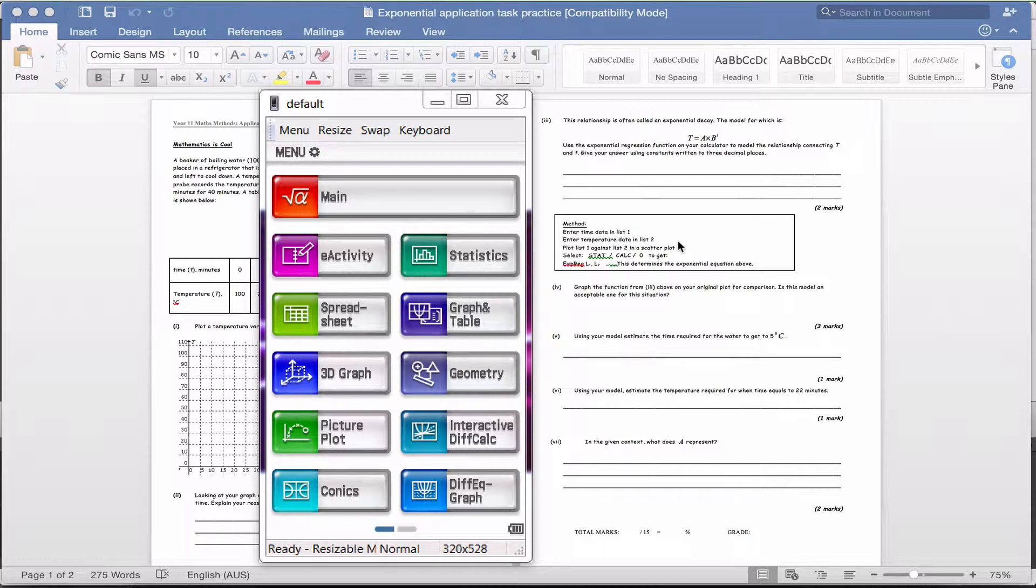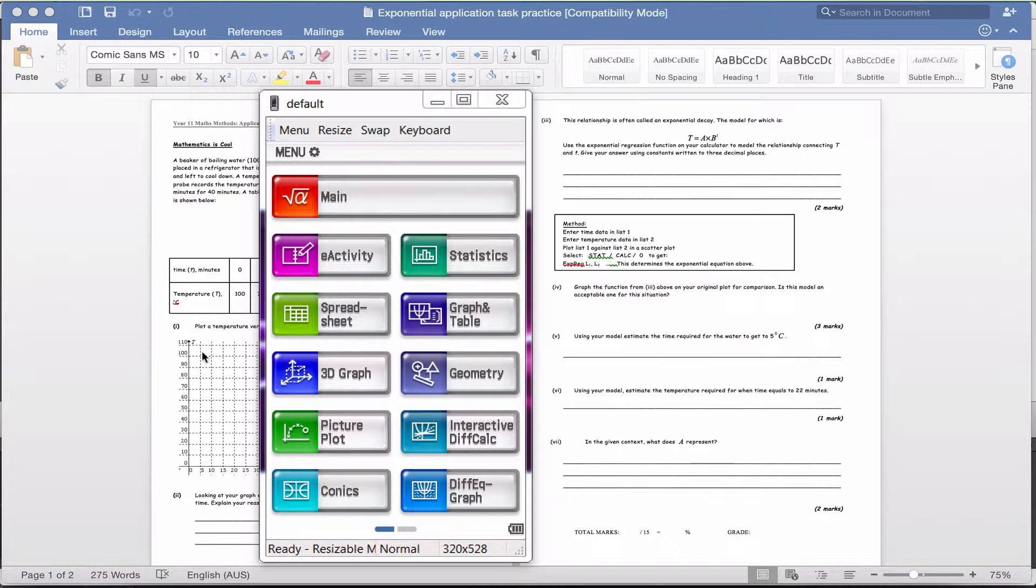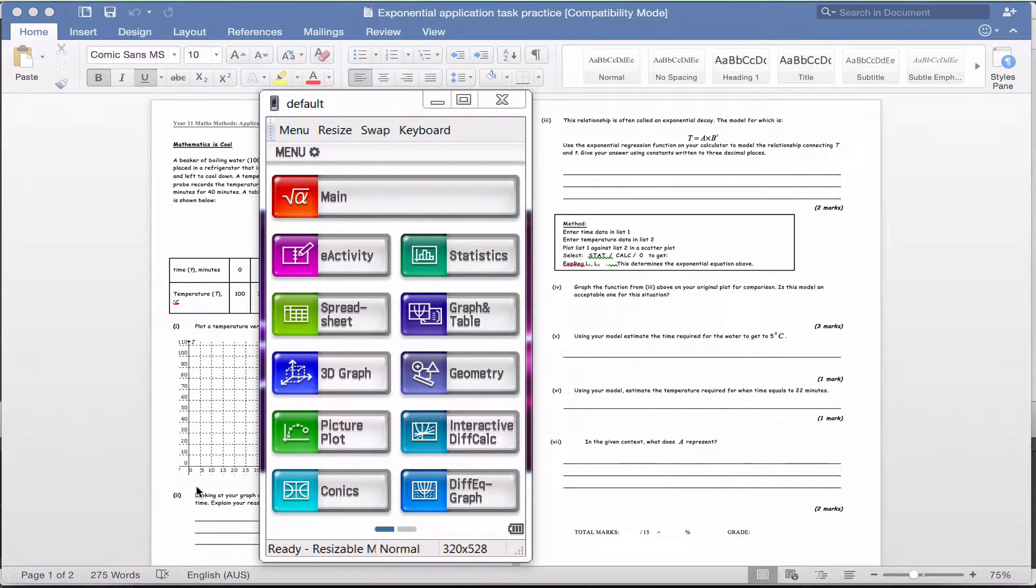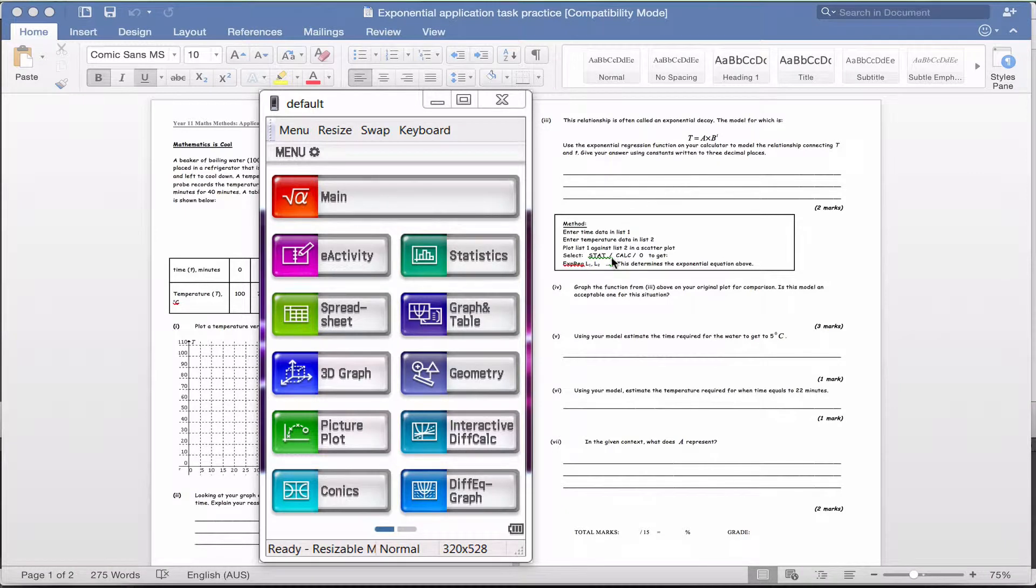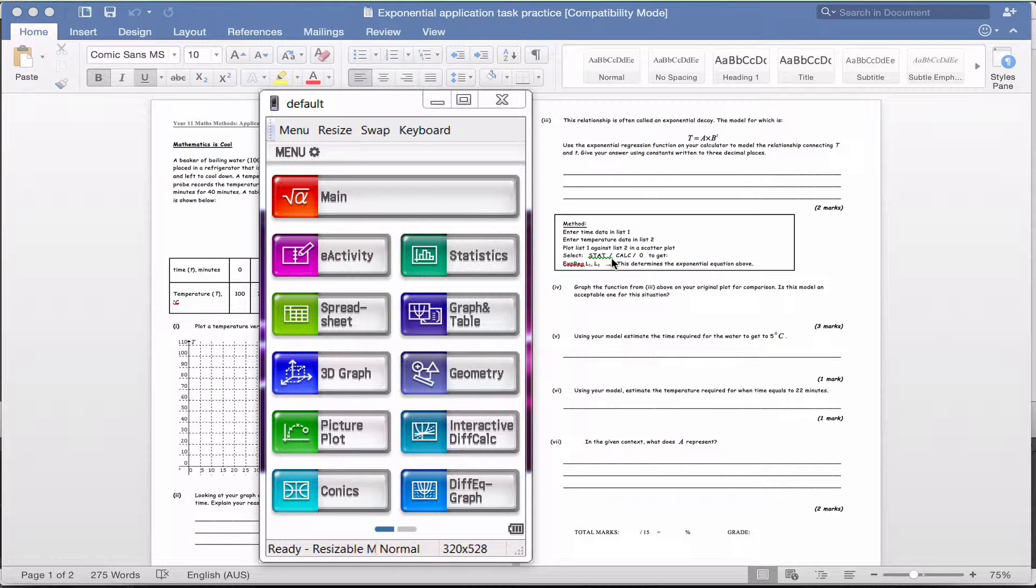You should have already done the first part of the worksheet and filled in your graph. What we're going to do now is try and get the calculator to fit an exponential graph to the data, the real world data that you've got in front of you.